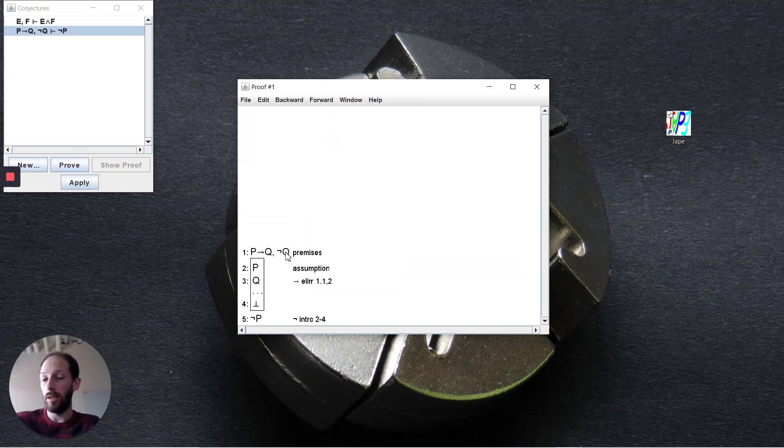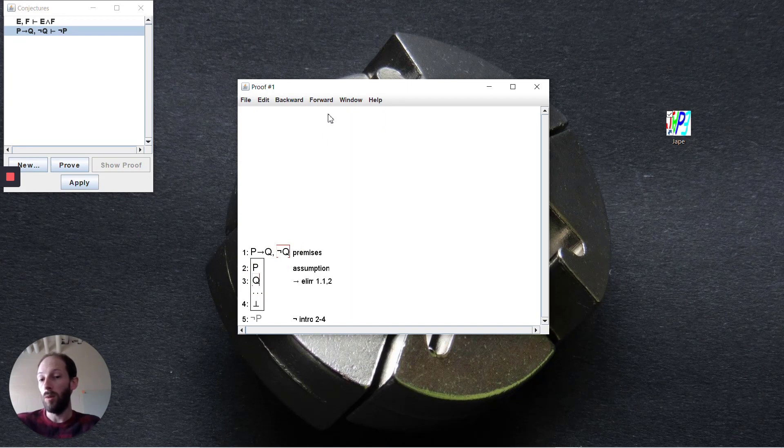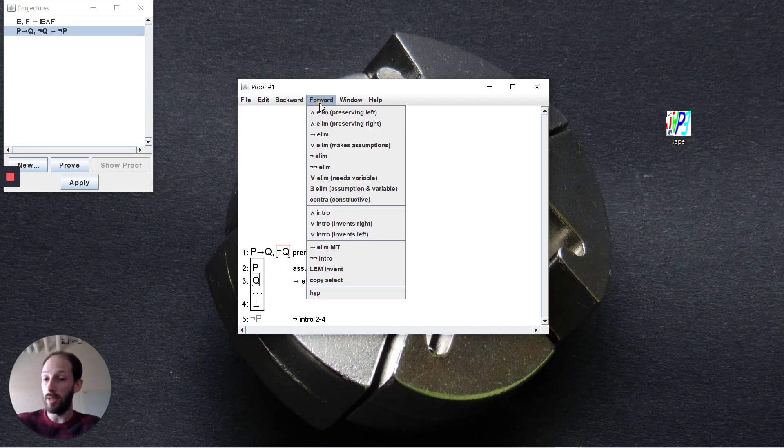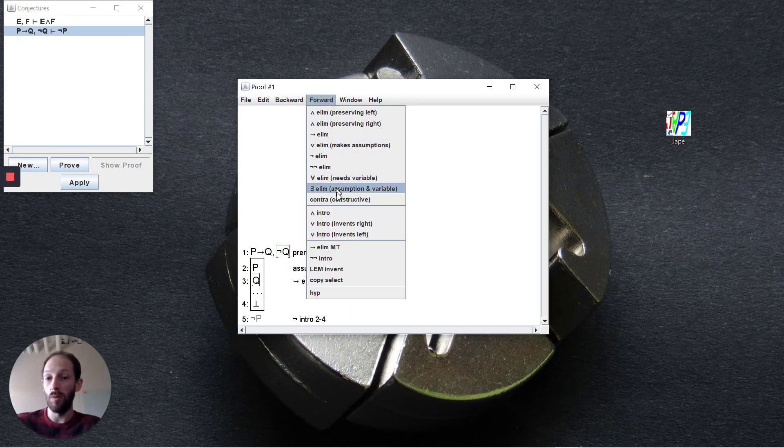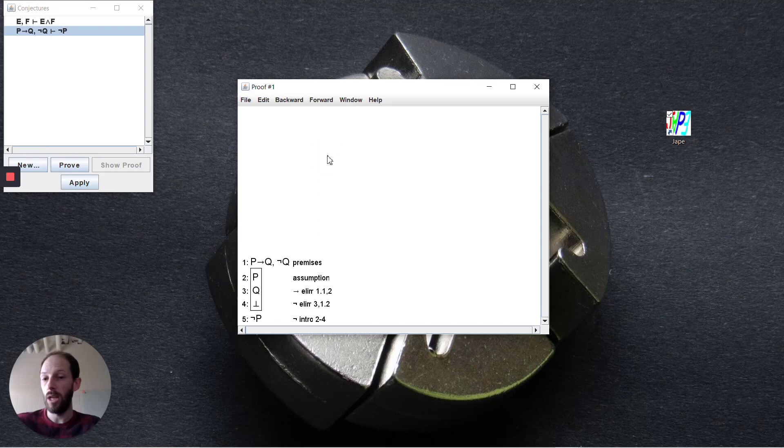Since we have as a premise not q and q here, we use the negation elimination step to arrive at our contradiction. This completes the proof here.